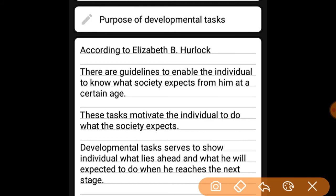The third purpose: the developmental task serves to show the future life, health, and what people are expected to do as they advance to the next stage.